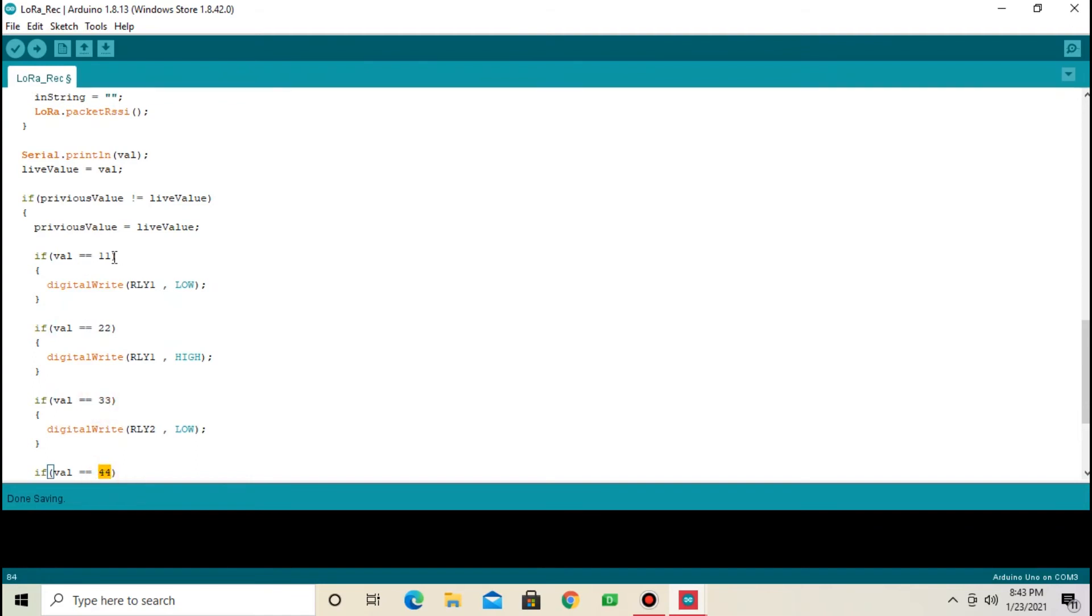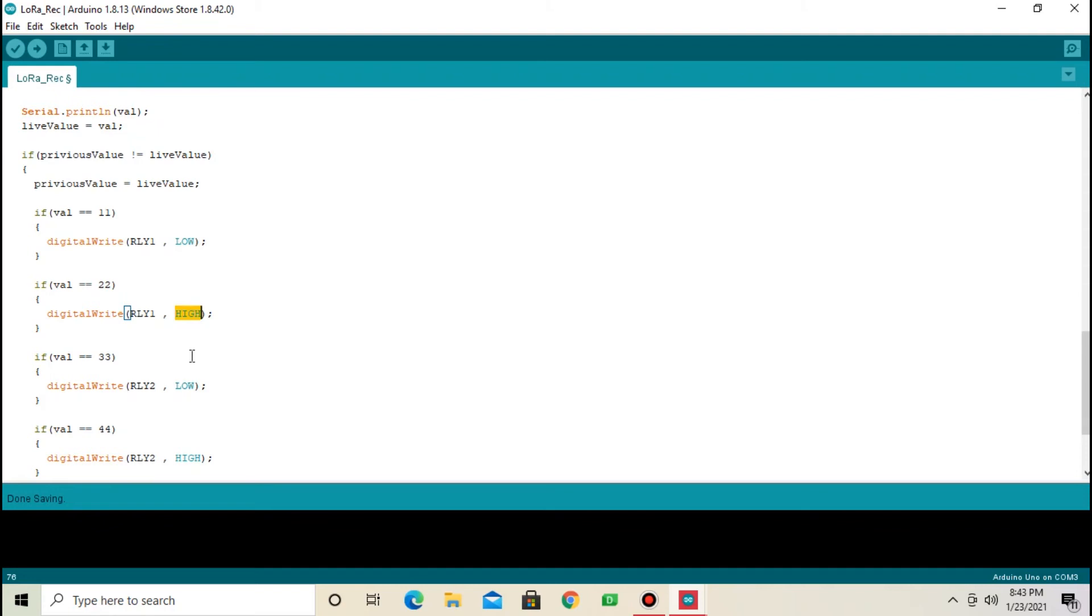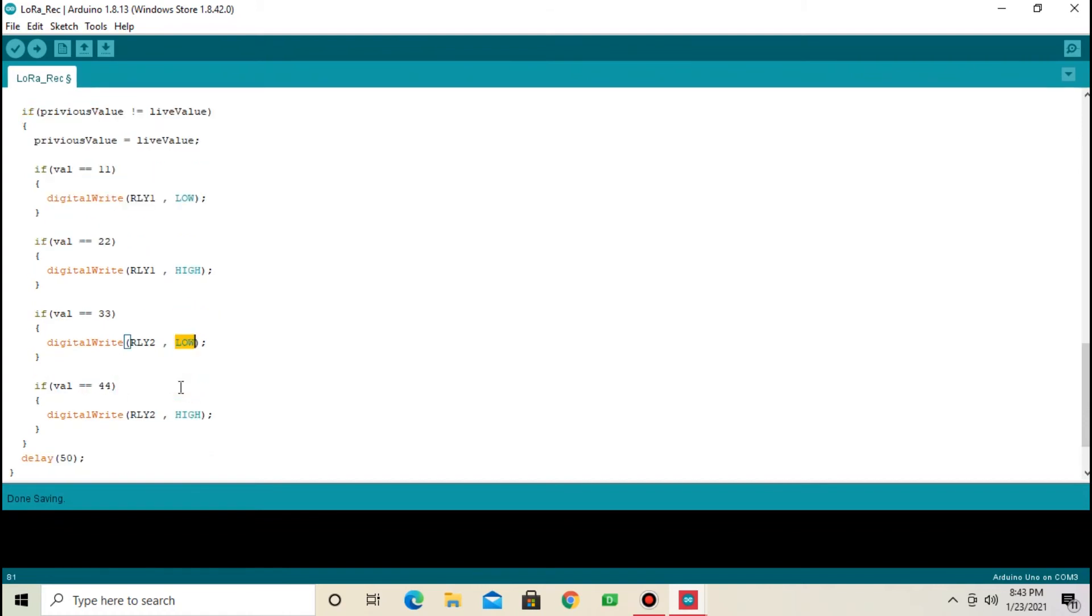When data is 11, turn on relay 1. Low is for relay on. Same when data is 22, turn off the relay. High is for turn off the relay. Same 33, turn on relay 2. And 44, turn off relay 2.